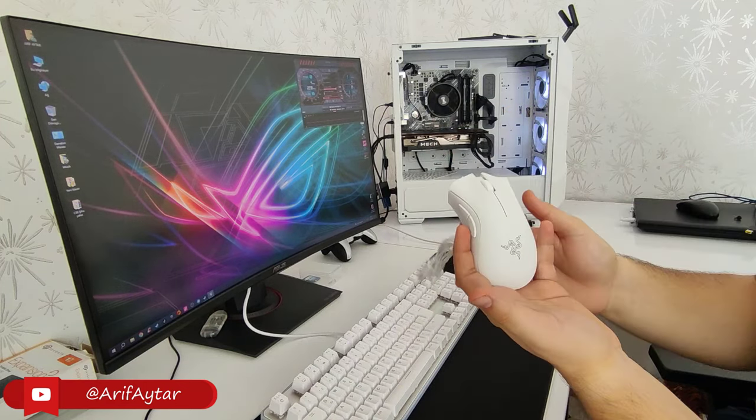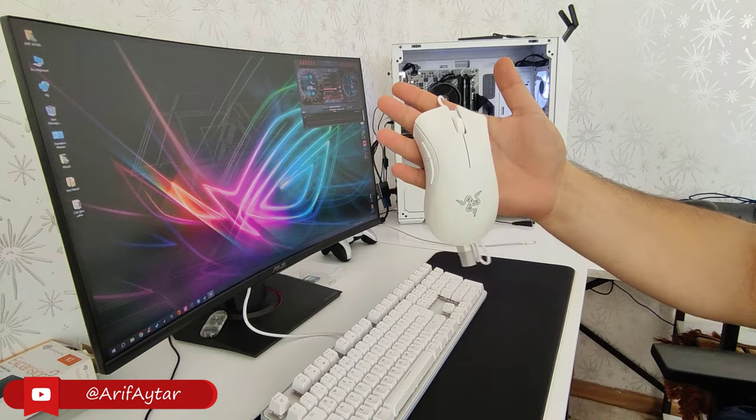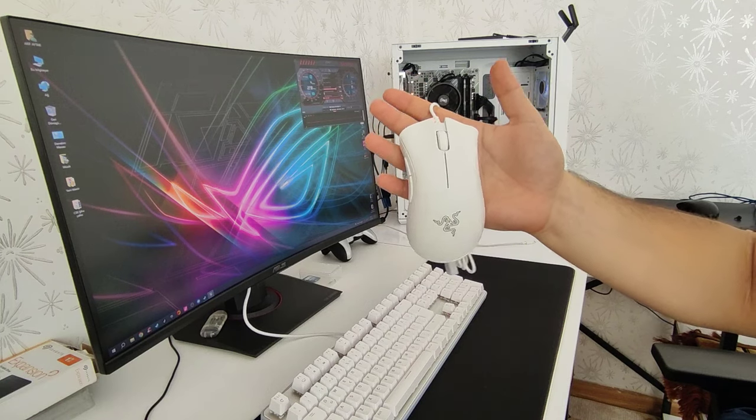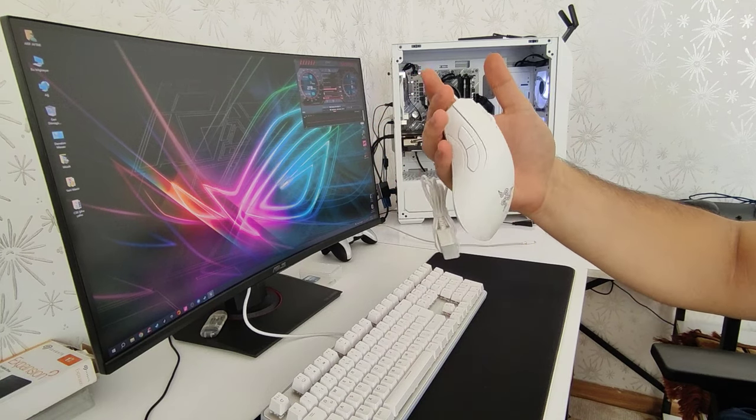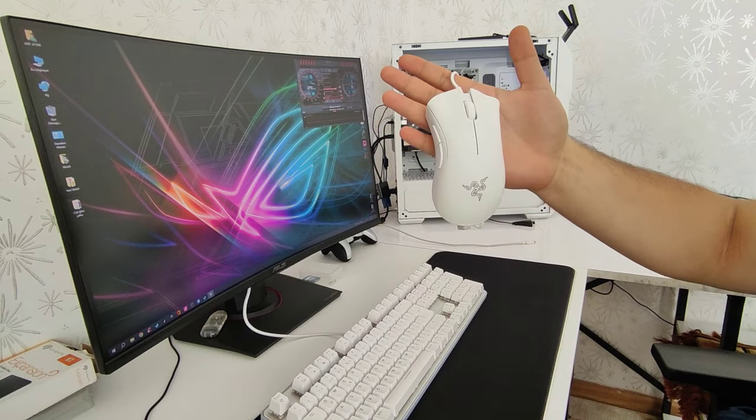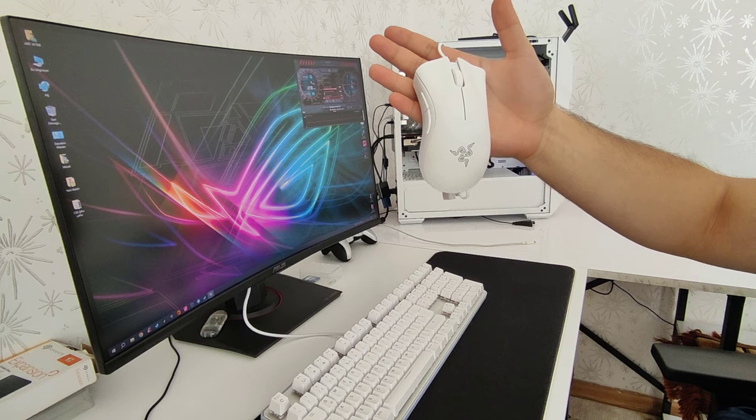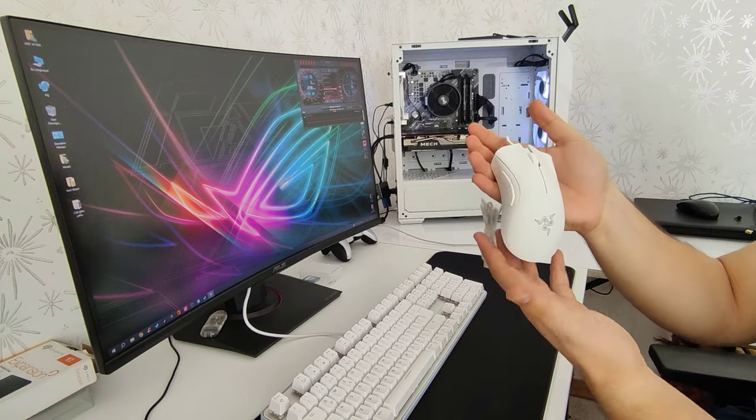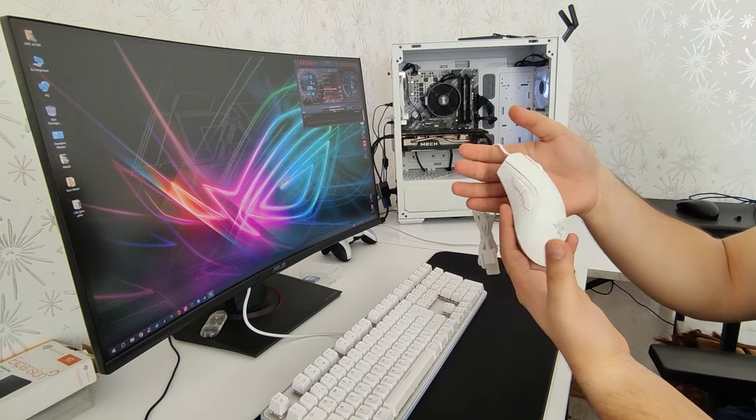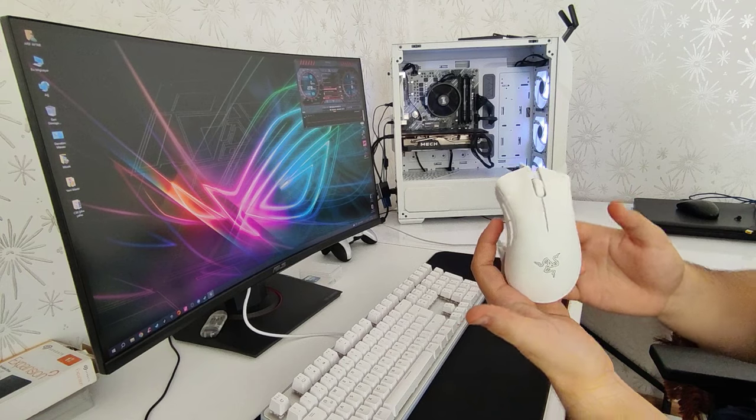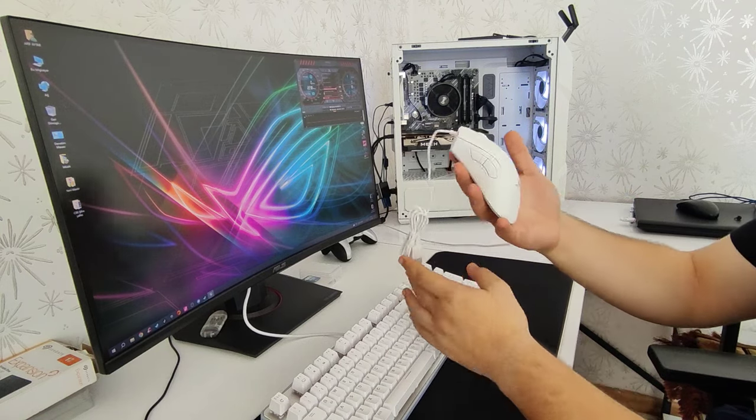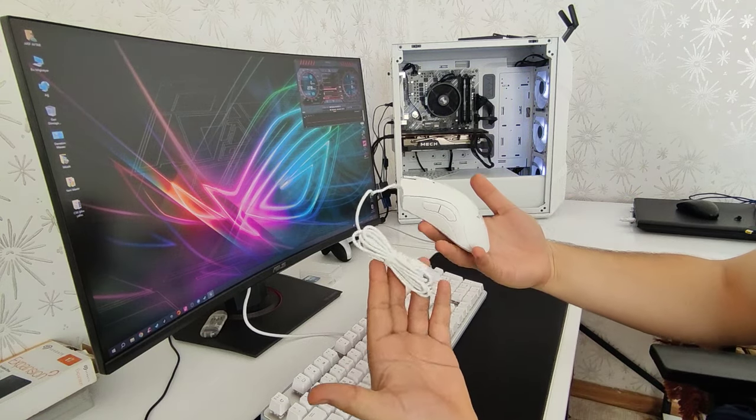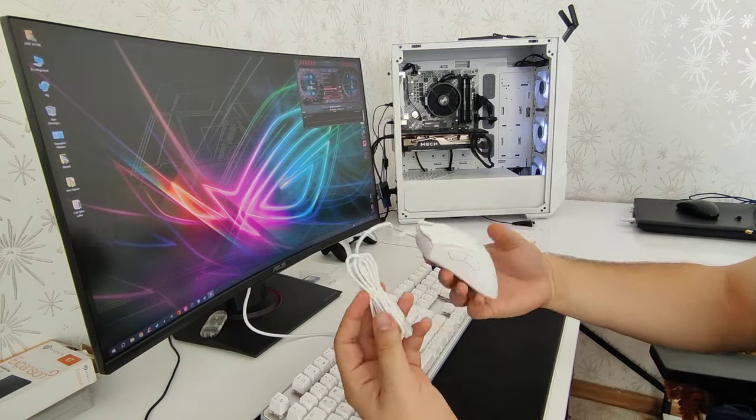Evet gördüğünüz gibi bu şekilde gayet şık bir tasarıma sahip arkadaşlar. Sistemimizde beyaz olduğu için biz beyaz rengini tercih ettik. İki renk seçeneği var zaten. Birisi siyah, birisi de gördüğünüz gibi beyaz renk arkadaşlar.